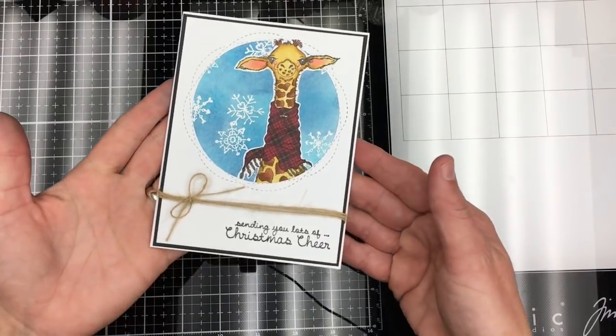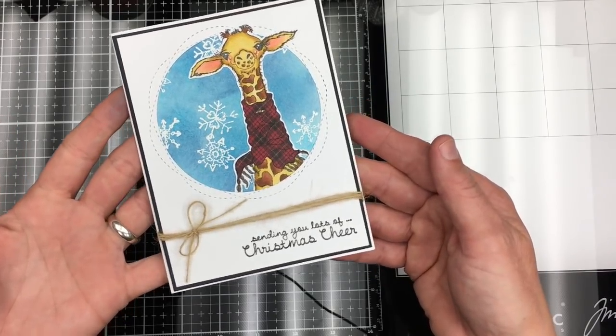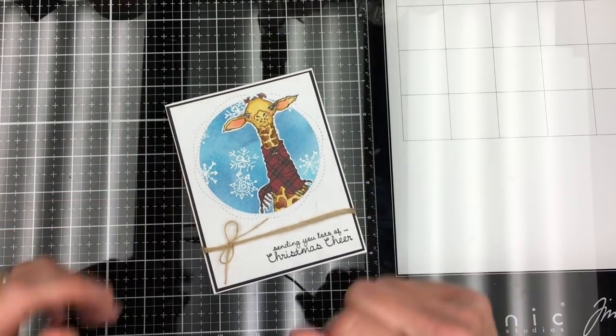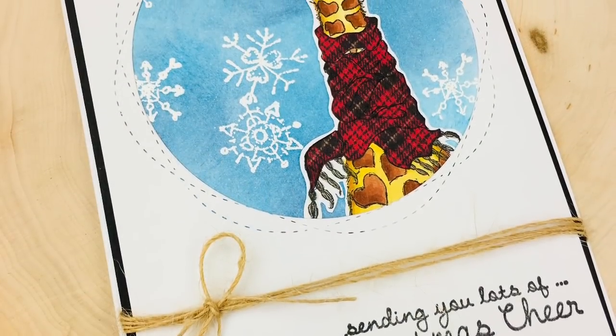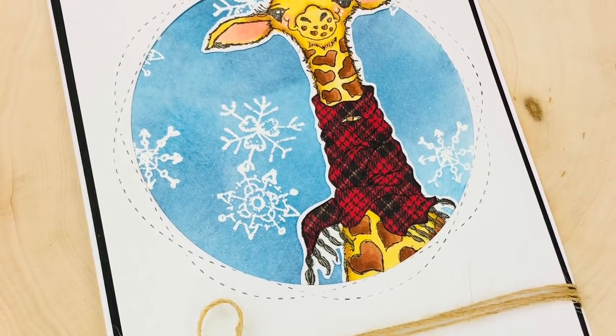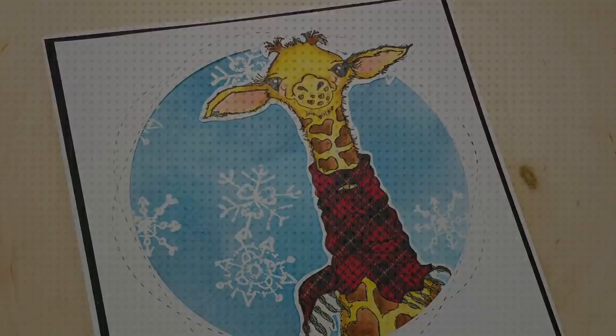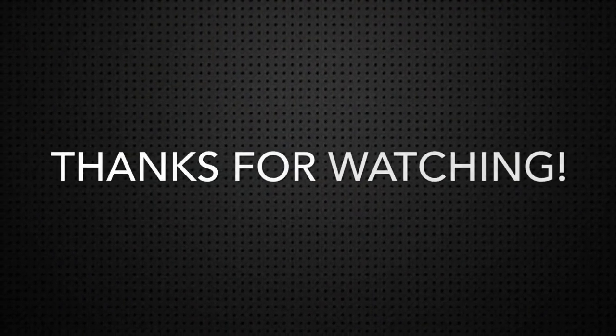And there you go—a really cute, simple, adorable card. Thanks for watching. Bye!